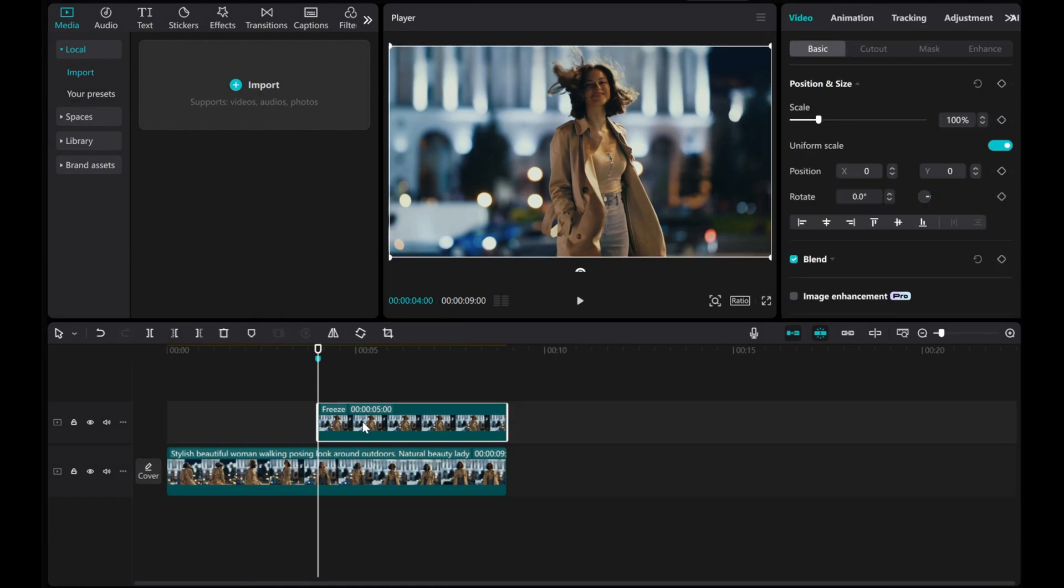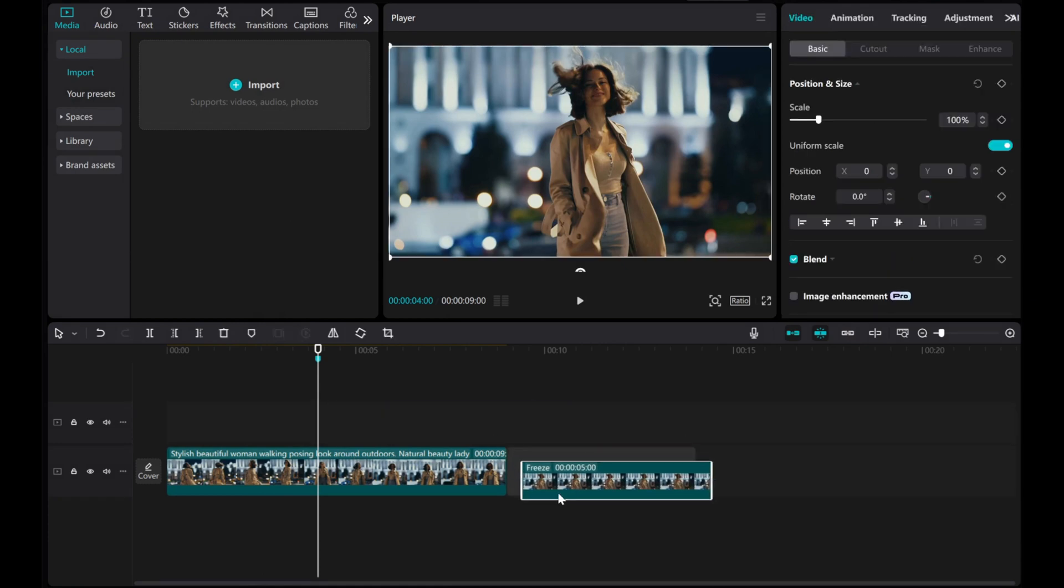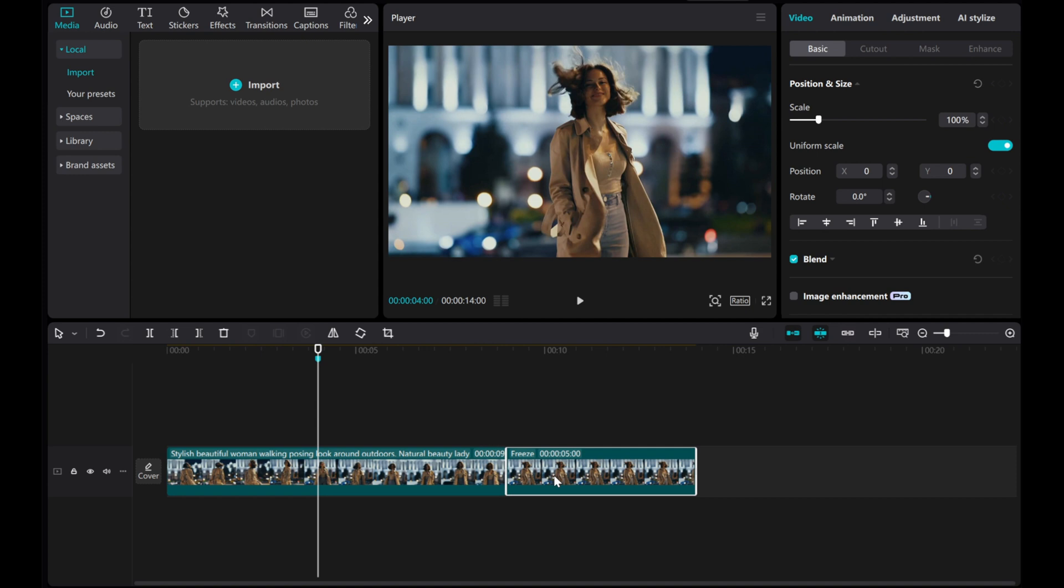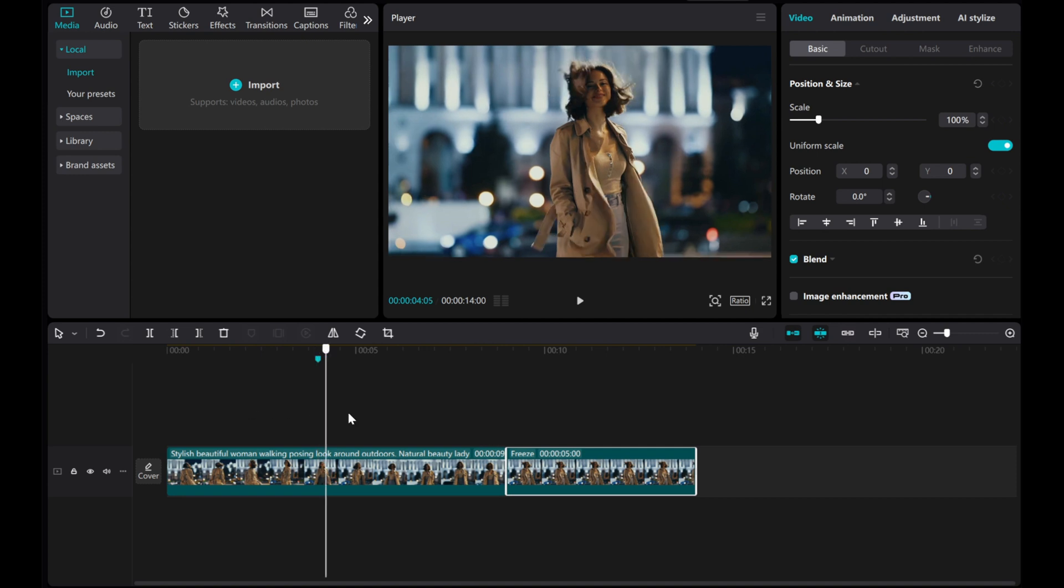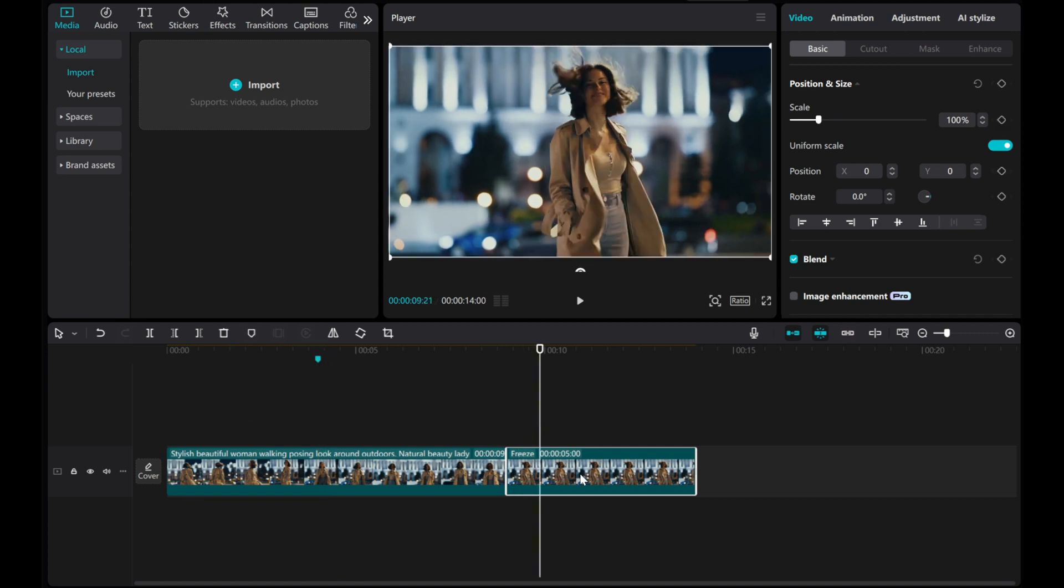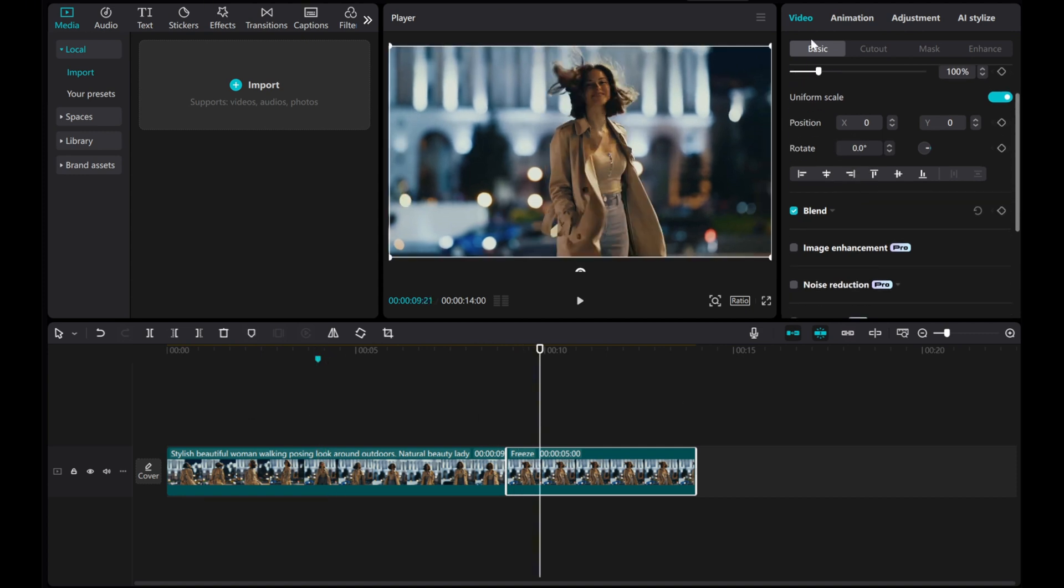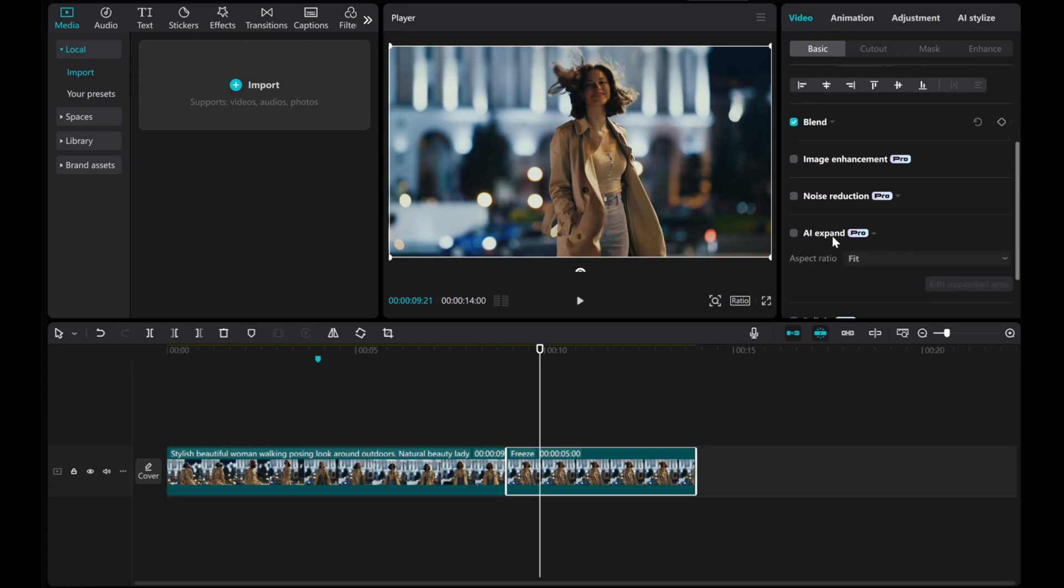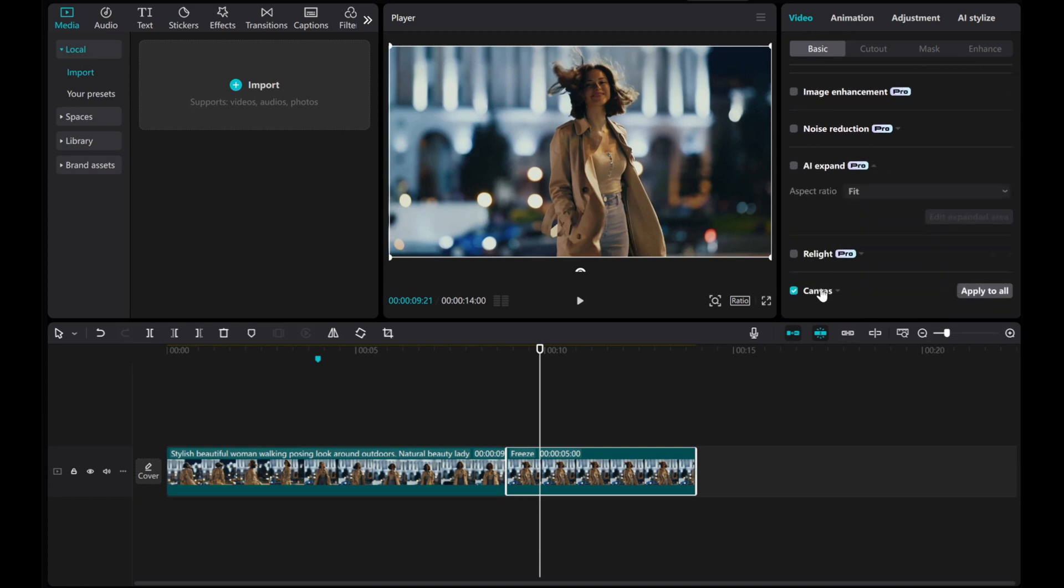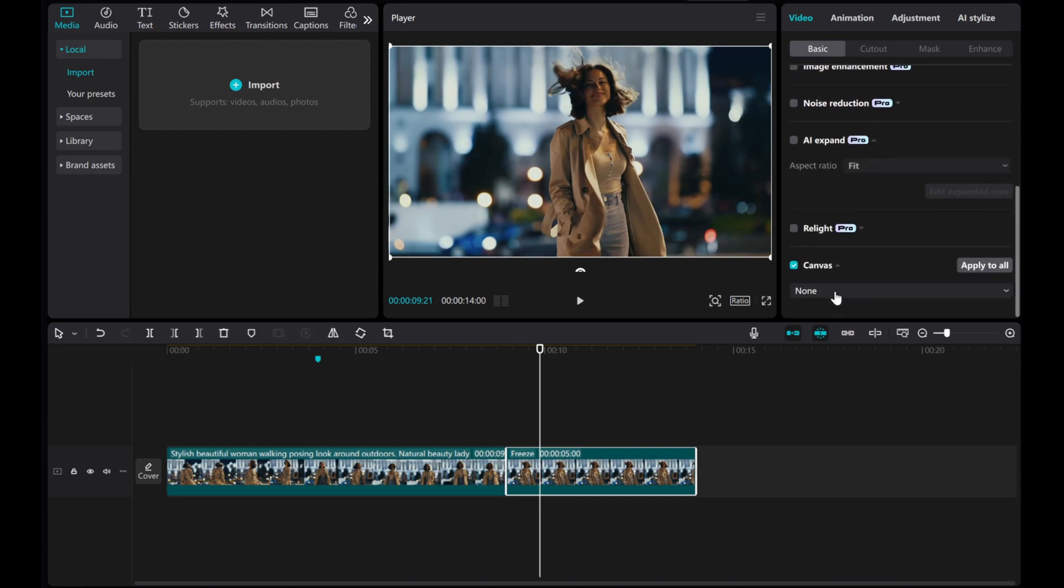Move the freeze clip to the main track. Navigate to the video basics. Scroll down, click on Canvas, and choose a color for the frame.